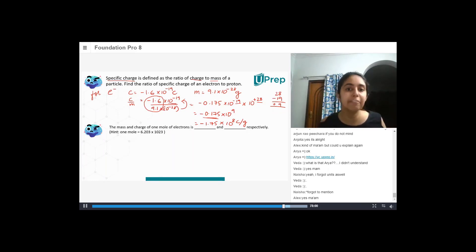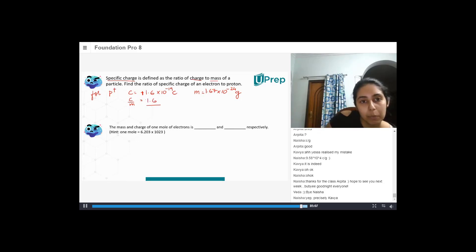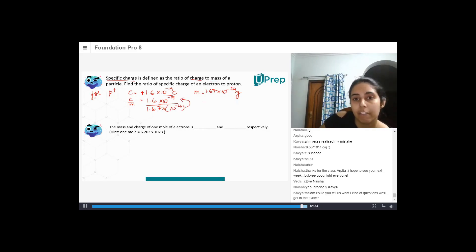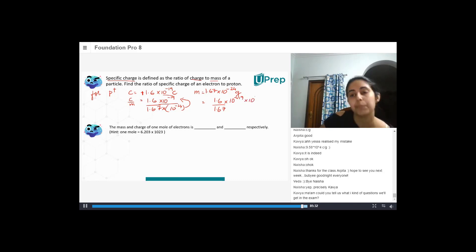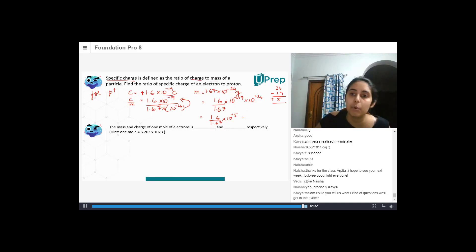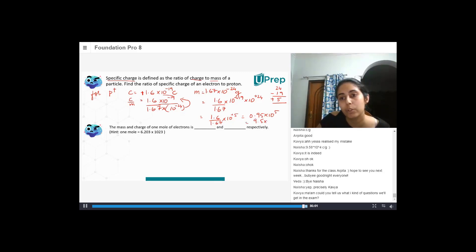Now do the same for protons: 1.6 divided by 1.67. So I write minus 10 to the power minus 19 on top, and 10 to the power minus 24 in the denominator — which goes to the numerator and becomes positive. So I have 1.6 by 1.67 into 10 to the power minus 19 times 10 to the power plus 24. Since 24 minus 19 equals 5, this becomes 1.6 divided by 1.67 into 10 to the power plus 5, which is 0.95 into 10 to the power 5, or 9.5 into 10 to the power 4 coulombs per gram.